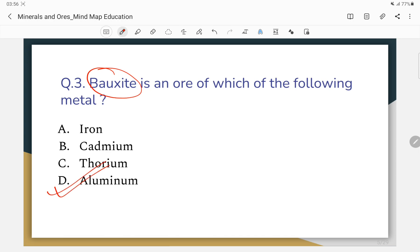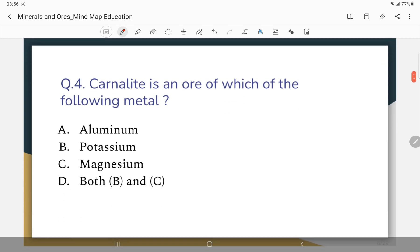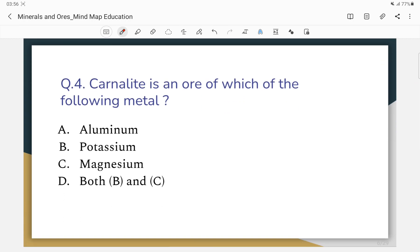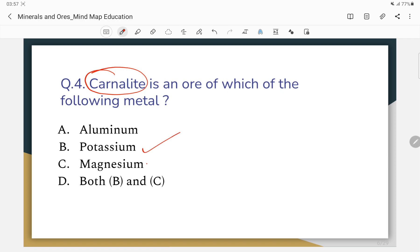Question number 3: Hematite is an ore of which metal? Question number 4: Both potassium and magnesium. D will be the correct answer — both B and C.